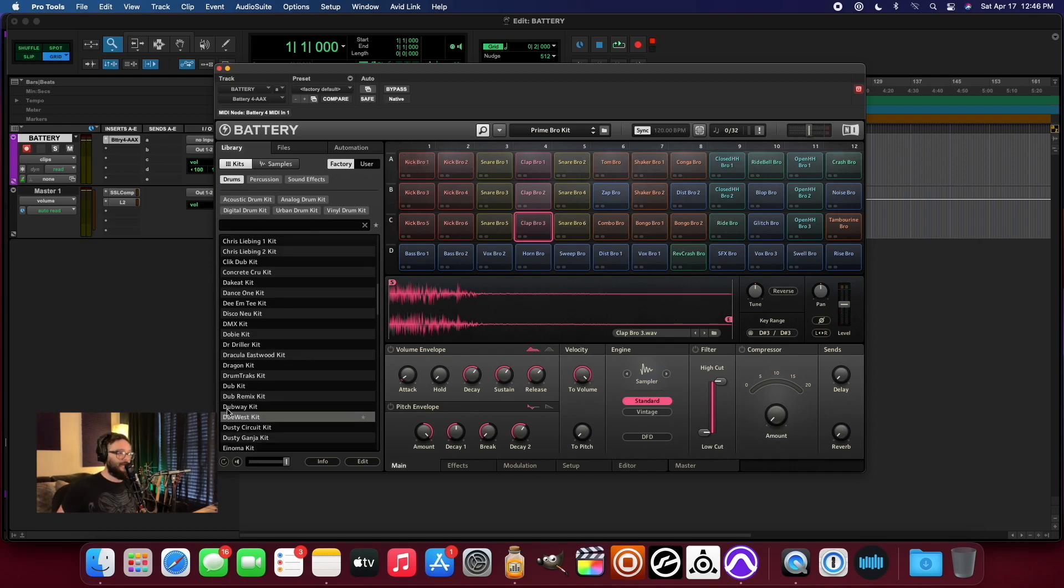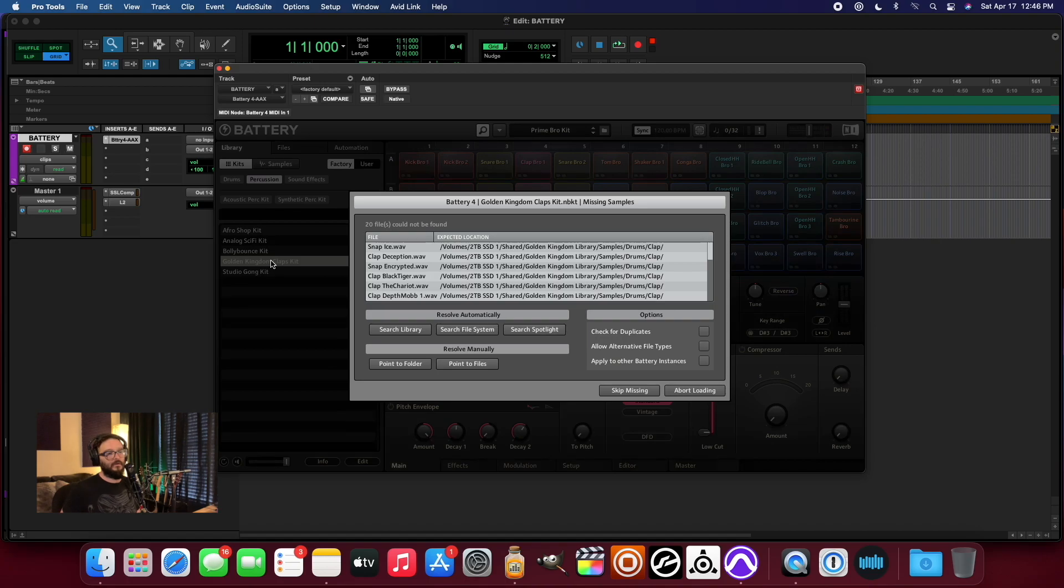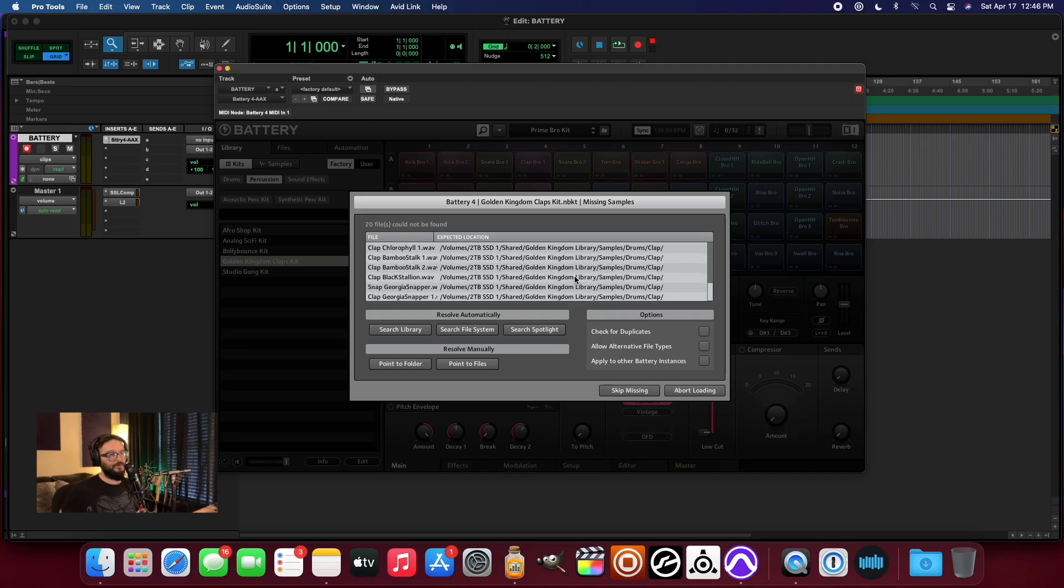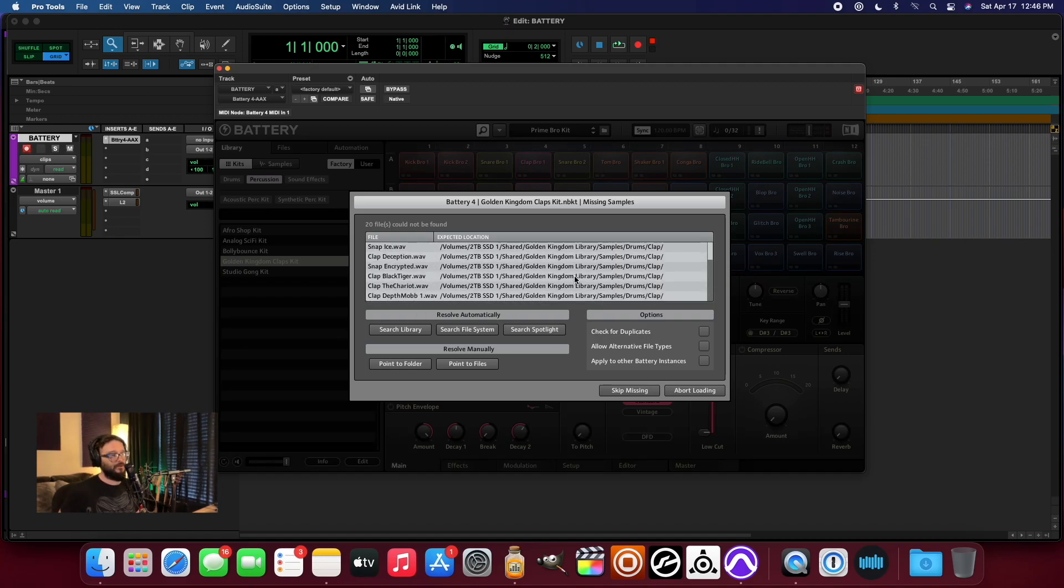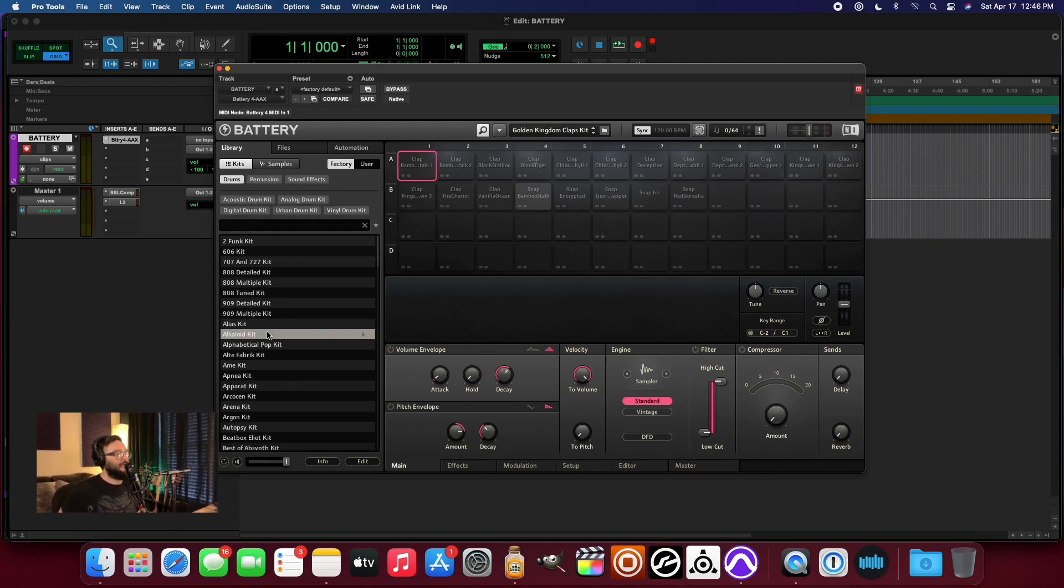And all of these kits sound pretty darn good. If we look at percussion, what do we have here? Looks like we have some missing samples, but they all should be here. So yeah, we'll have to check into that.